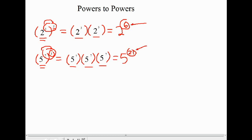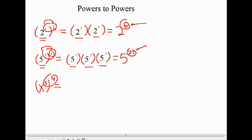So another example: if we have x to the power of 5, and we take that as our base and put it to the power of 4, as we've seen, what we're doing is multiplying those two exponents — 5 times 4 — so we end up with x to the power of 20.